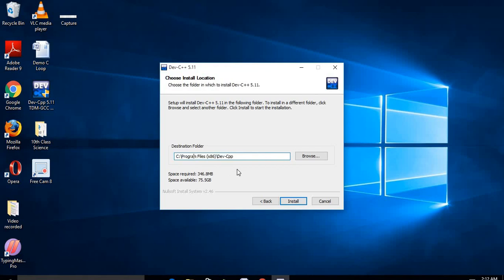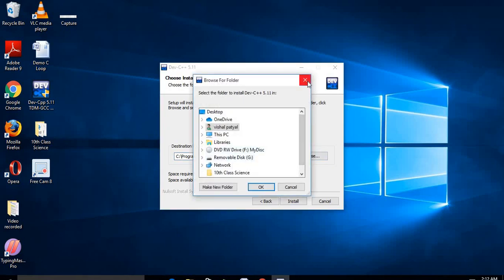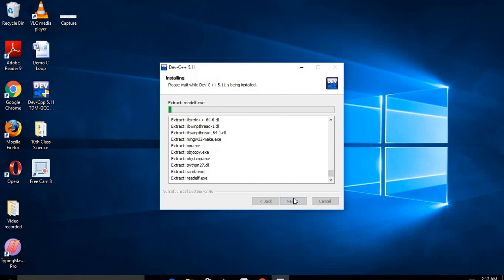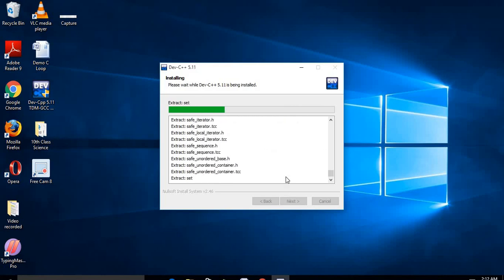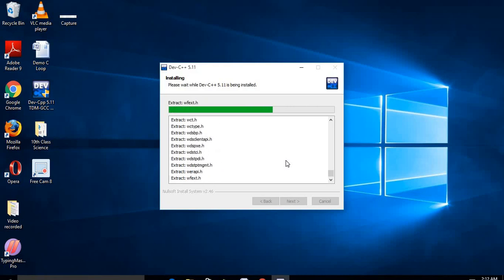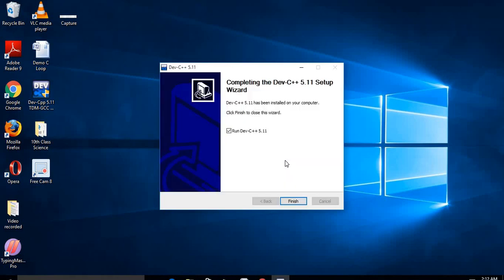After clicking Next, it will show you the destination folder — this is where your C compiler files will be saved. By default it is saved on the C drive. If you want to change the location, click and select a different folder. Then click Install. The installation takes about fifteen to twenty seconds and then it will be complete.